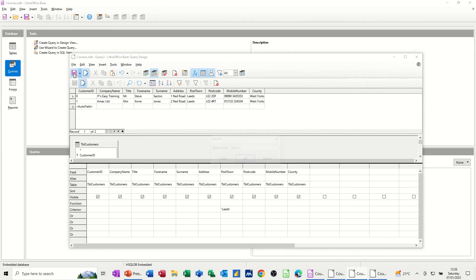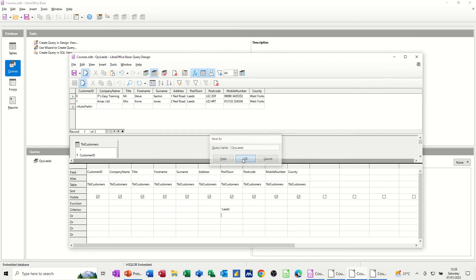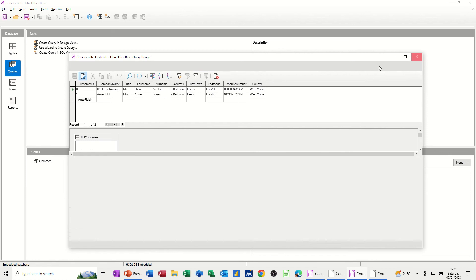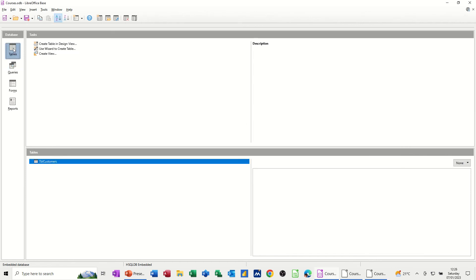Now, if I save this query, so I'll save this as QRY Leeds. So it's just showing me people from Leeds. Click OK. And then you can see it sitting there. And if I close this down, so at the moment, there's just two records. If I close this down to show you how this works, I'll go back to my table and open up customers.